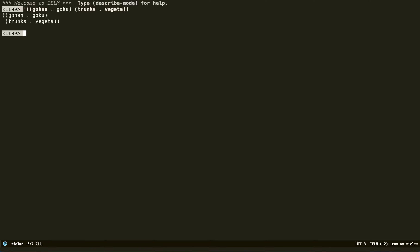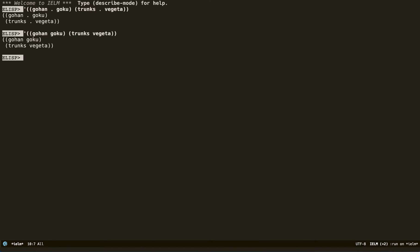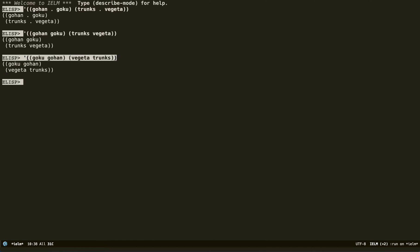The same thing can be said about Trunks and Vegeta — Trunks is the son of Vegeta. We can also remove the dotted cons cell and just make it into a regular list inside. Nothing changes. But if we read this according to the docs, the order is supposed to be reversed. So if you want to read it the same way without dotted notation, you would do it this way — Gohan has an association with Goku, Trunks with Vegeta.